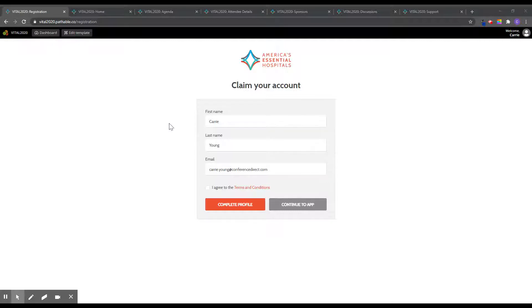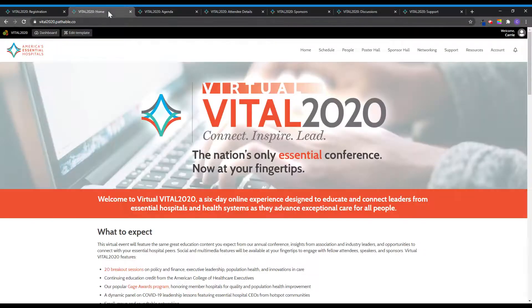Once you have created a password, you will be prompted to edit your profile. After filling out your profile information, you are ready to view the various pages within the virtual conference site.